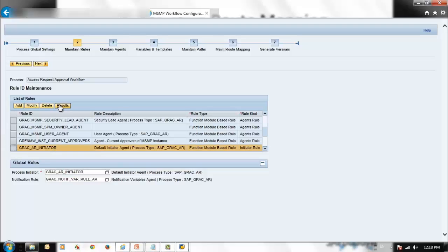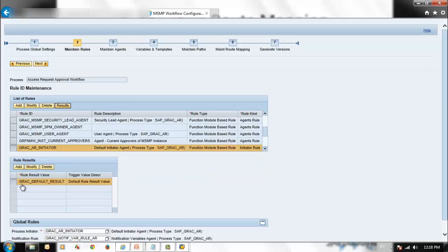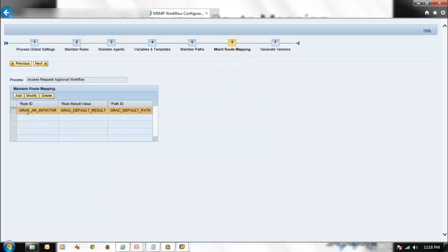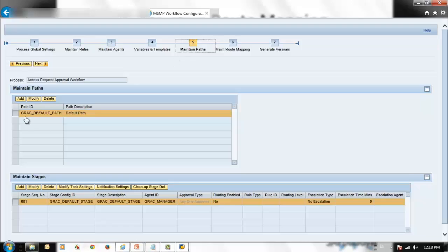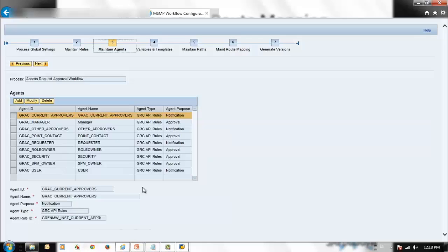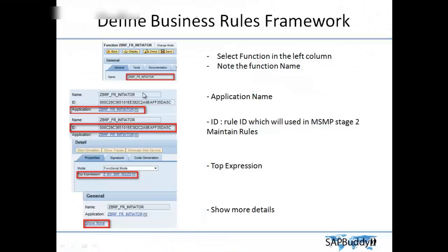The GRAC Initiator rule produces the result of GRAC Default Rules. The result is created here — this is the initiator rule, this is the result, and this is the path. The path is defined in Stage 5. Each stage has an approver, and the approver is defined in Maintain Agent — the system picks up approvers from there.